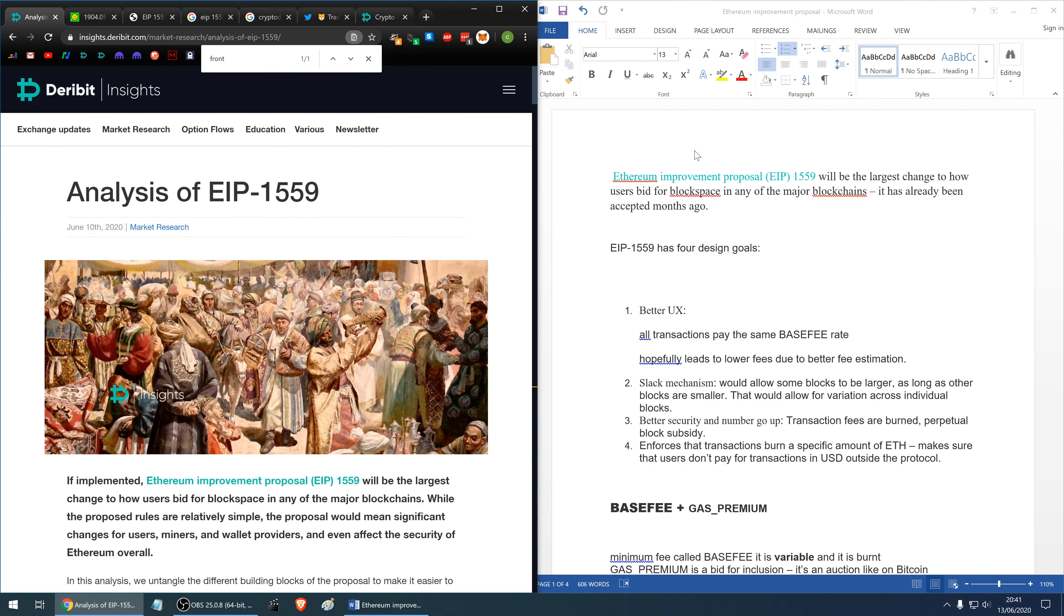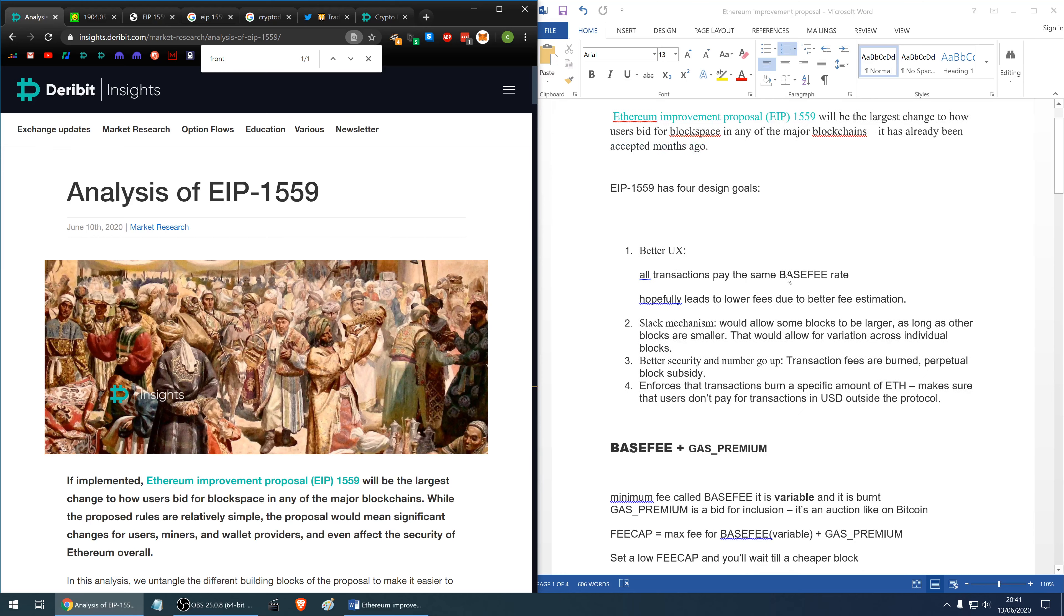Ethereum Improvement Proposal 1559 will be the largest change to how users bid for block space in any of the major blockchains. It has been already accepted many months ago. EIP 1559 has four design goals.